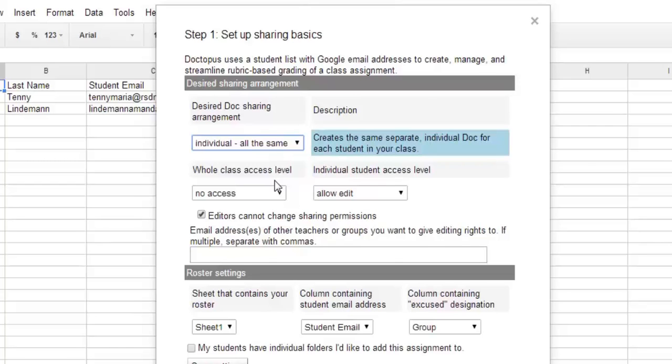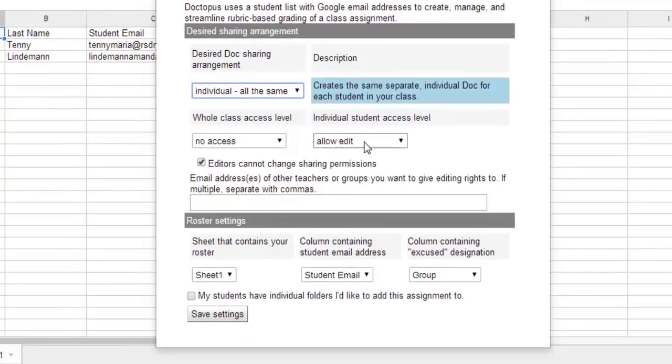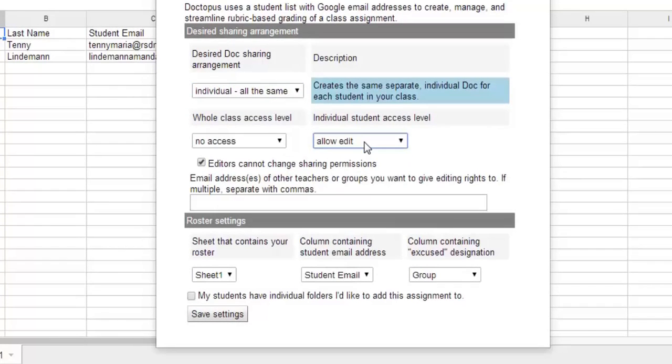You can set Access. So the rest of the class will have no access. We're allowing these individual students to have Edit Access. If you wanted to adjust that, you could. I'm going to go ahead and leave it at Edit. If you wanted to include other people and give them rights, you could enter that in the column right here.